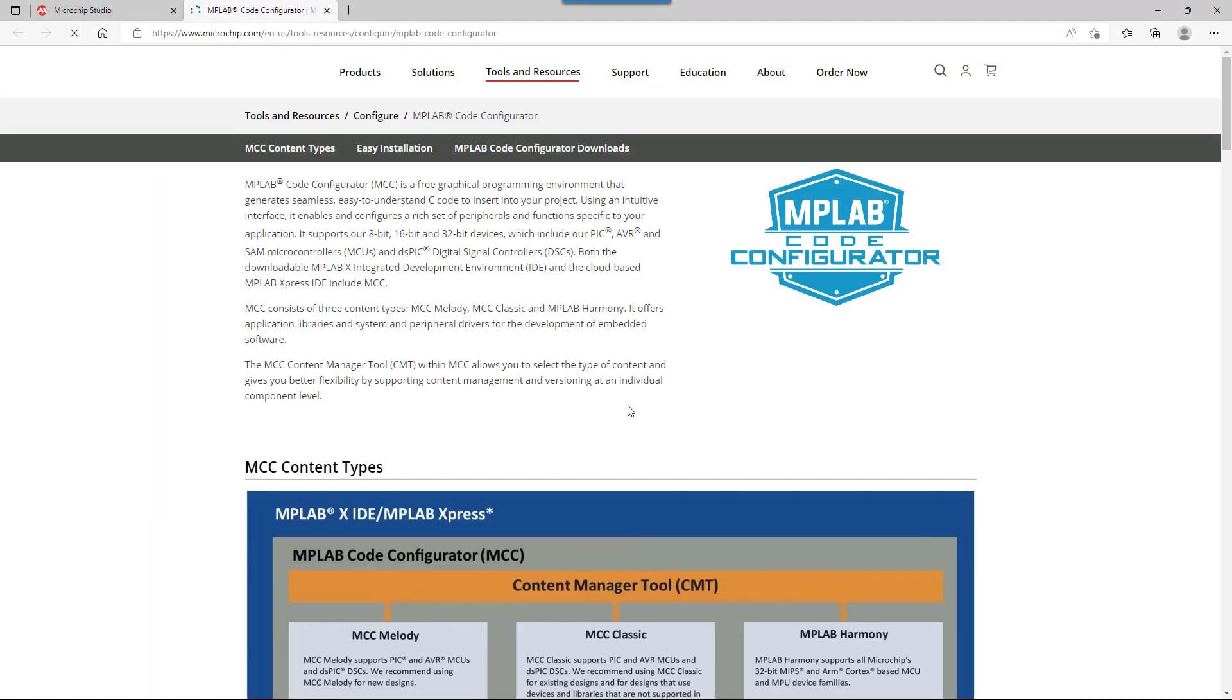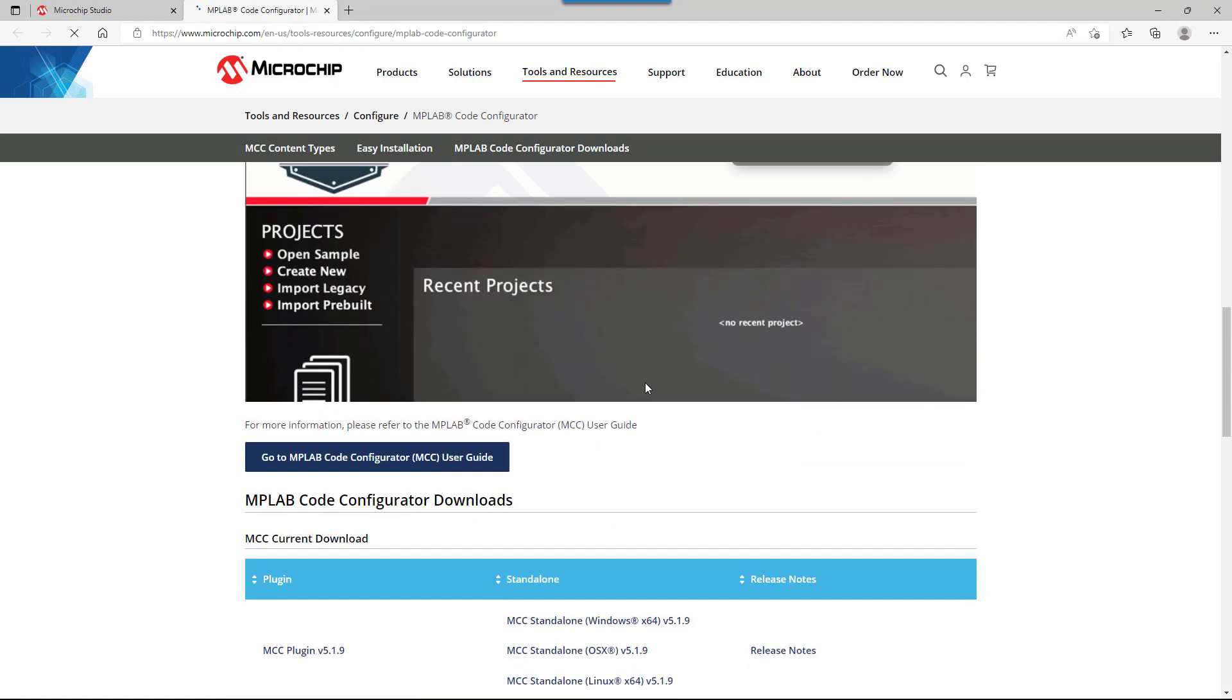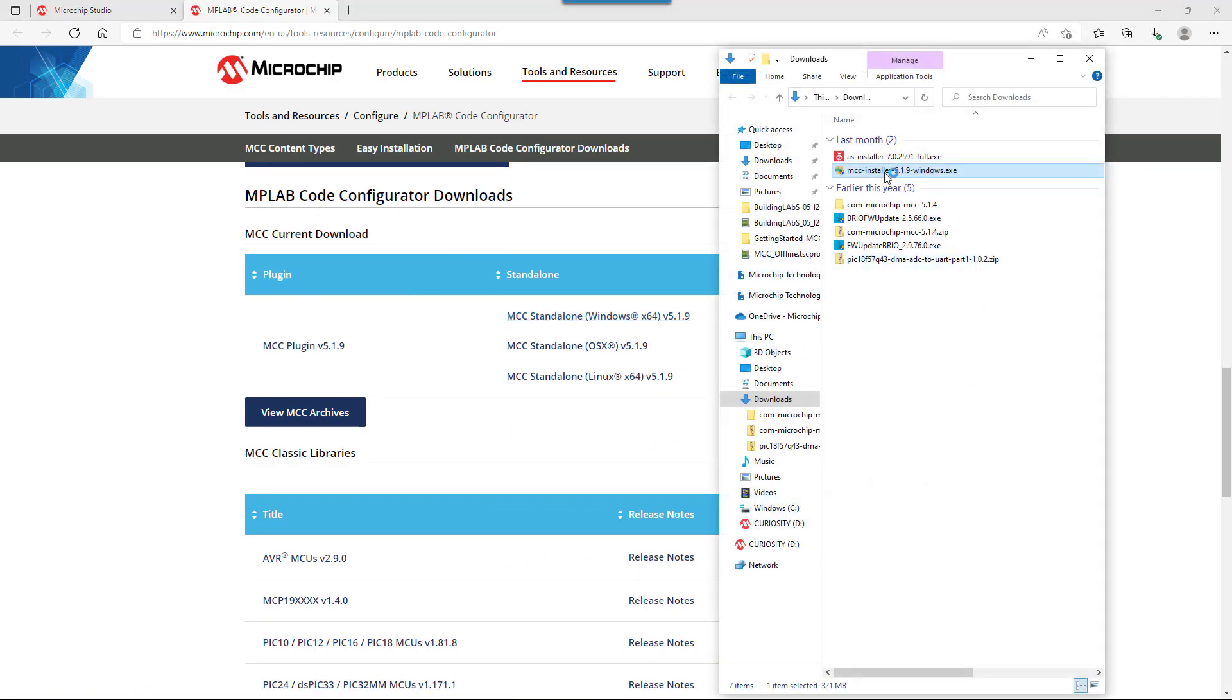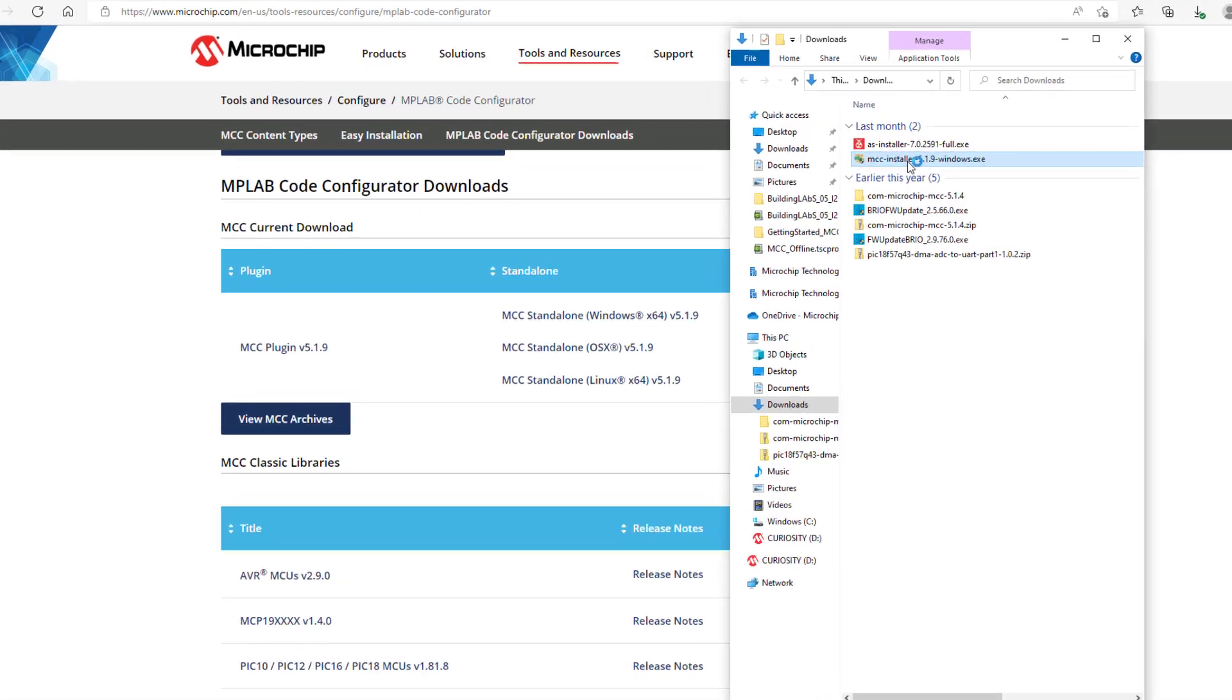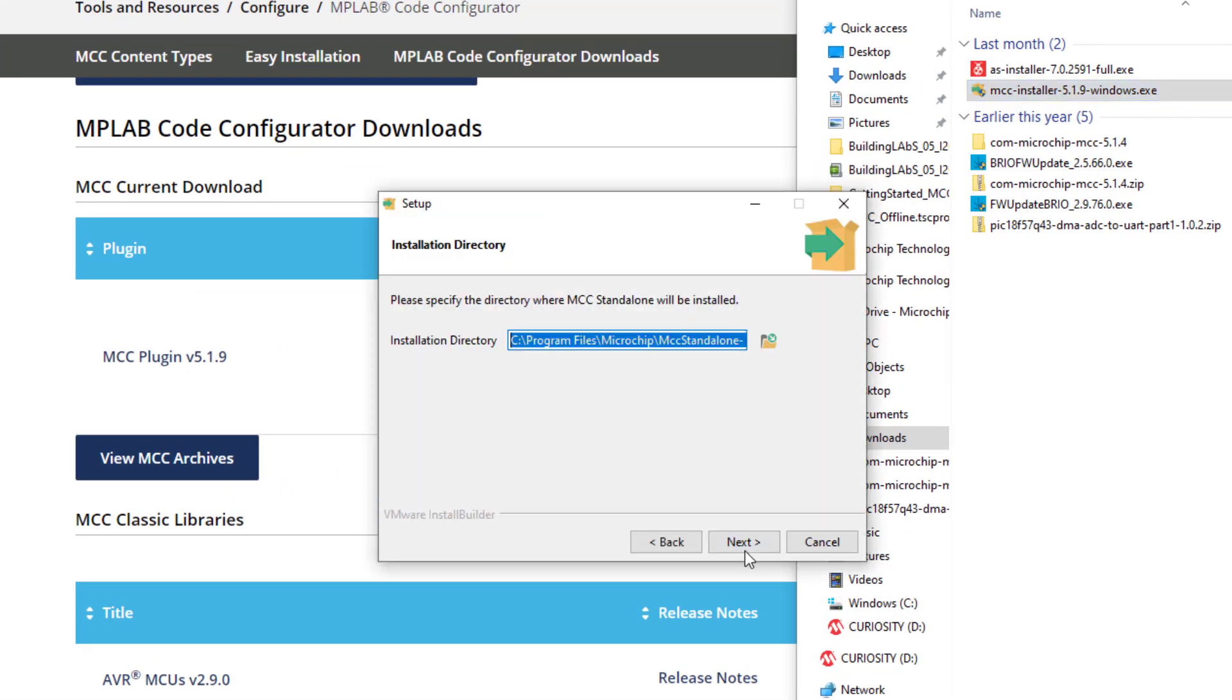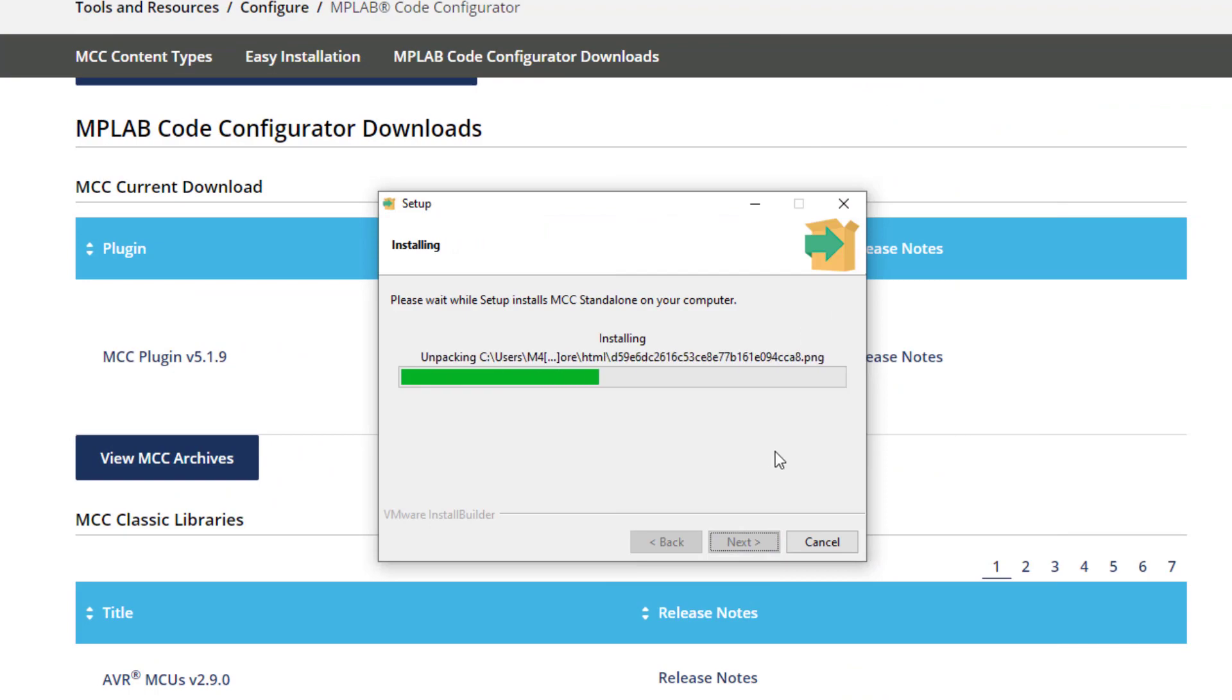Clicking Yes takes me to the MPLAB Code Configurator webpage. Here we scroll until we reach the download section and the MCC standalone for Windows is what I will need. Once the install is downloaded, we double click to install it and run through that process.